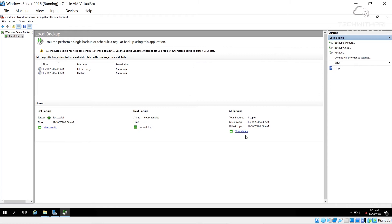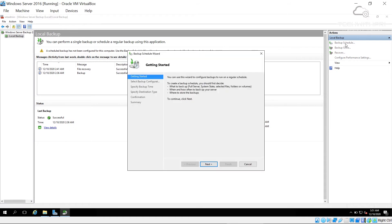In the Local Backup section you can see the last backup time and details. There are two main options: Backup Once, which is a quick/on-demand backup, and Backup Schedule, which is the standard option for recurring backups. I'll show you both.